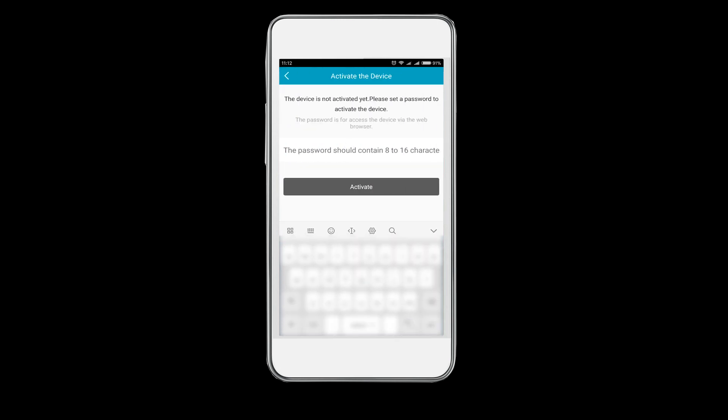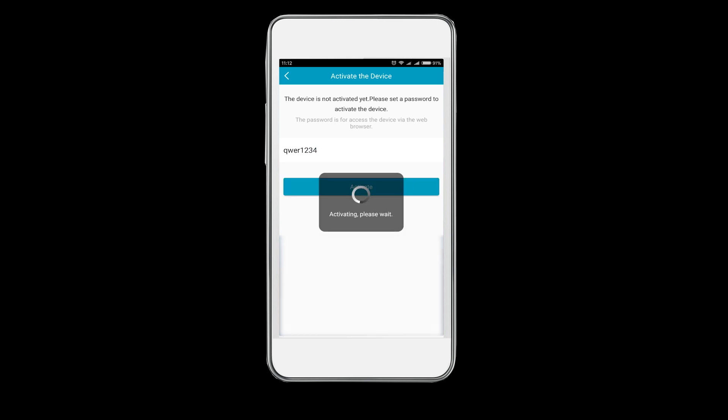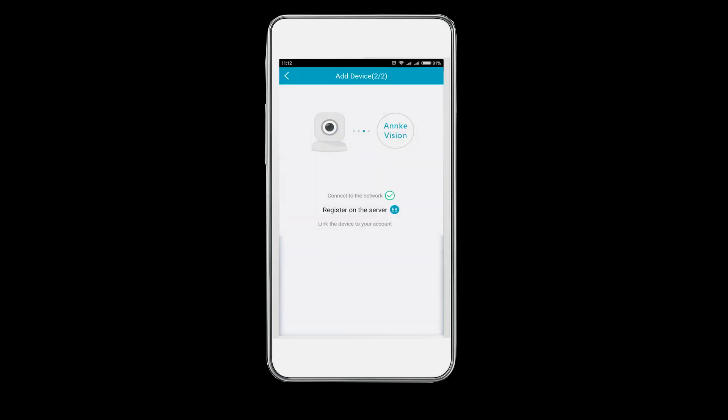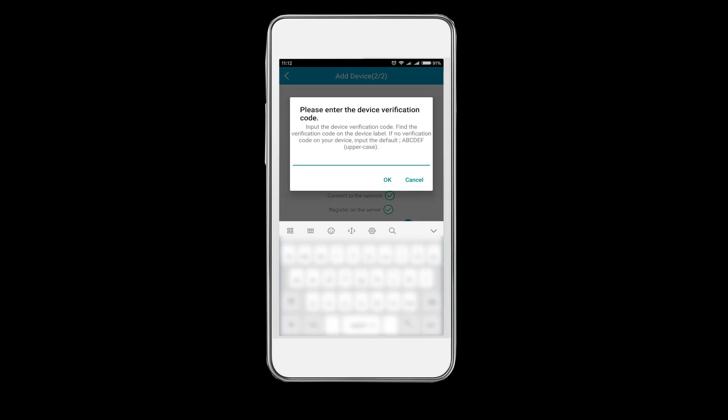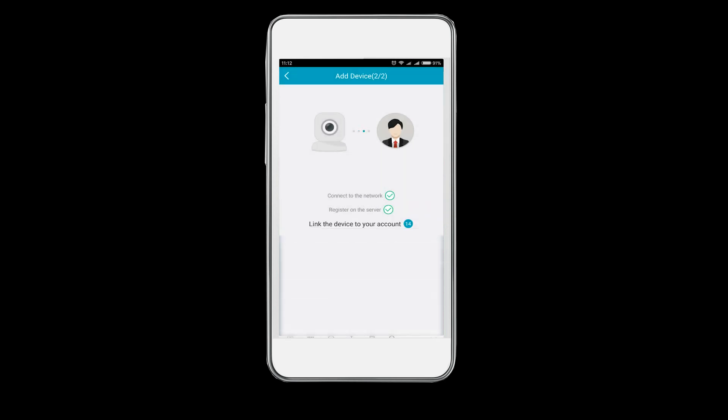Now enter a random password to activate the camera. This password is used when you access the camera from the web browser. Then input the device verification code, which can be found on the label at the bottom of the camera. If no verification code is found on your device, input the default one: ABCDEF, case sensitive. Then click OK and finish.